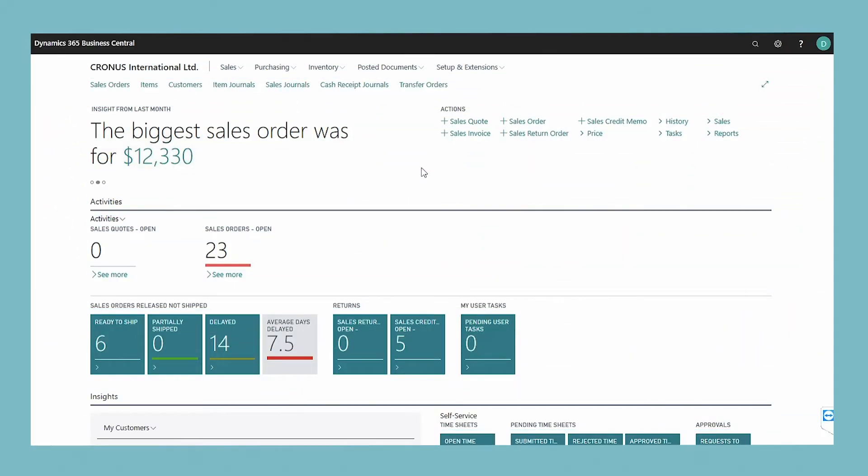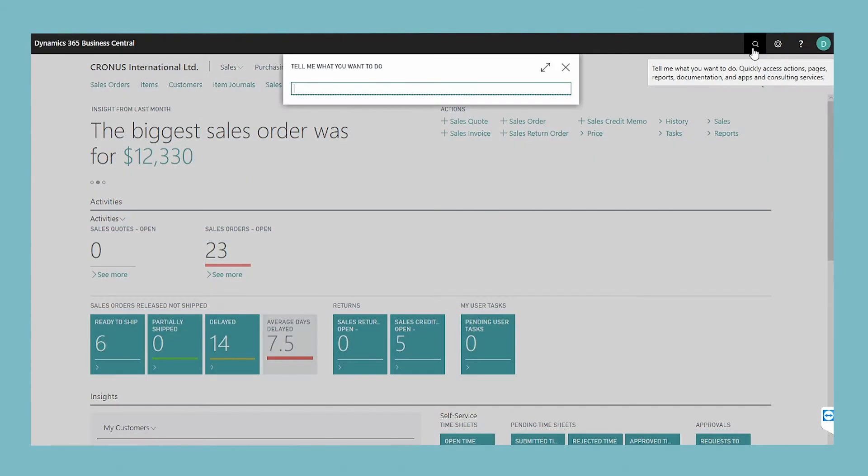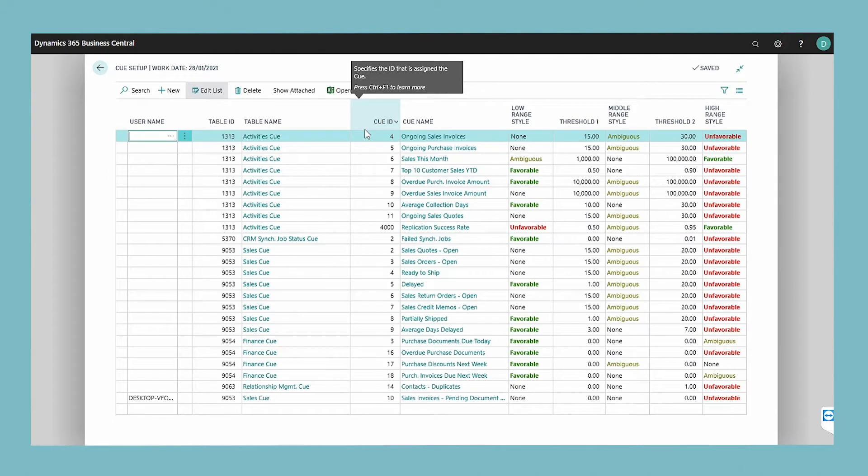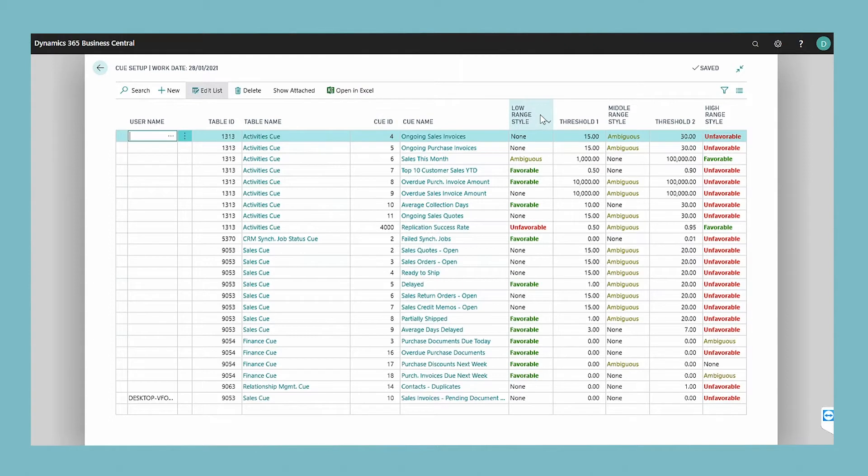From the cue setup window, you set up indicators for all the cues that are available in the company database. To set up the indicator, you specify up to two threshold values that define three ranges of data values: low, middle, and high, to which you can apply different colors or styles.